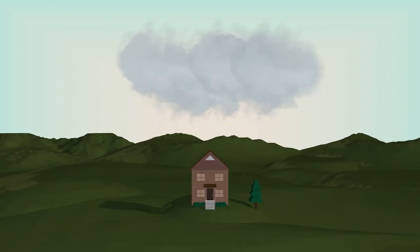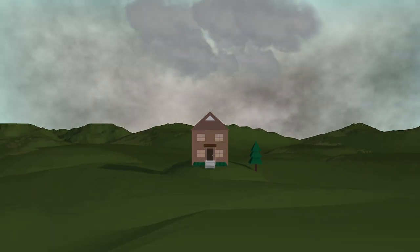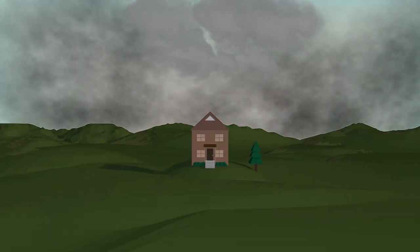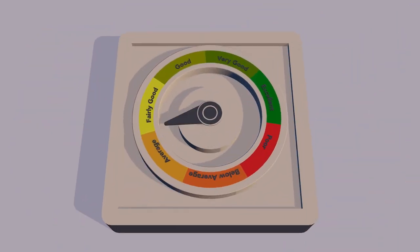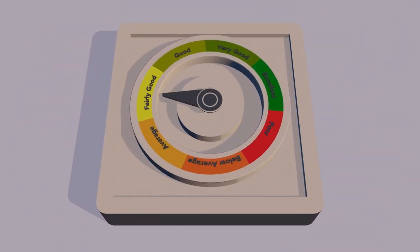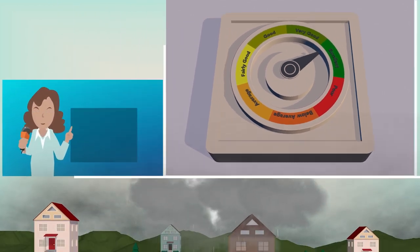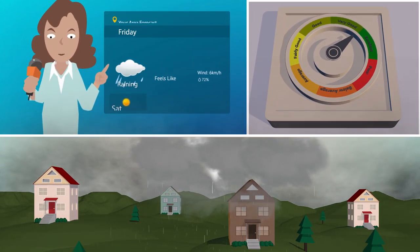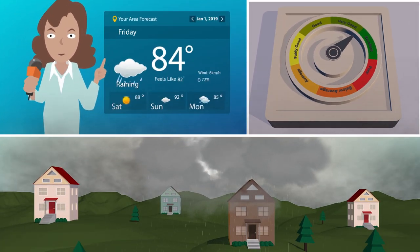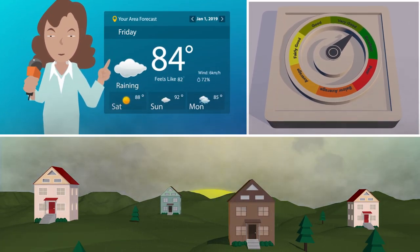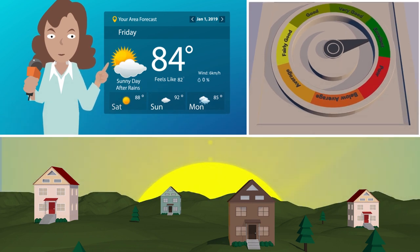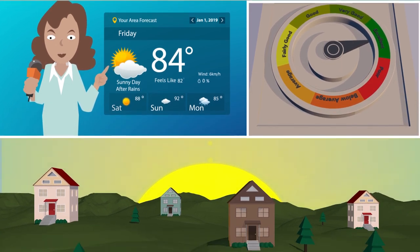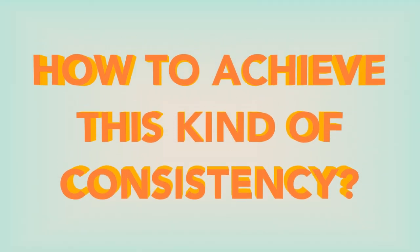Nobody can forecast the future with precision, but the best forecaster will be the one who on average is the closest to the outcomes. In other words, a forecaster's reputation, like any reputation, is built through consistency over time. The key question is how to achieve this kind of consistency.